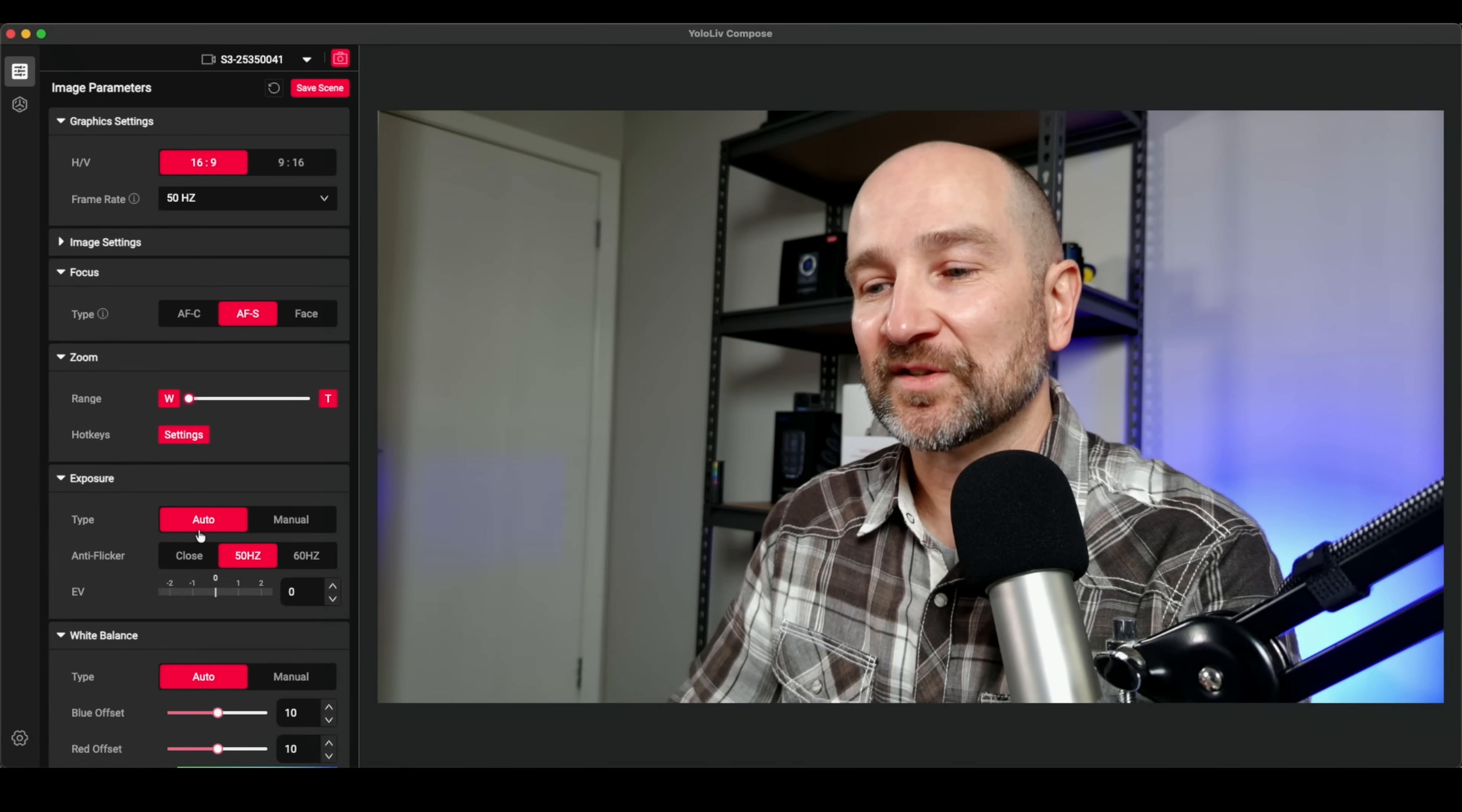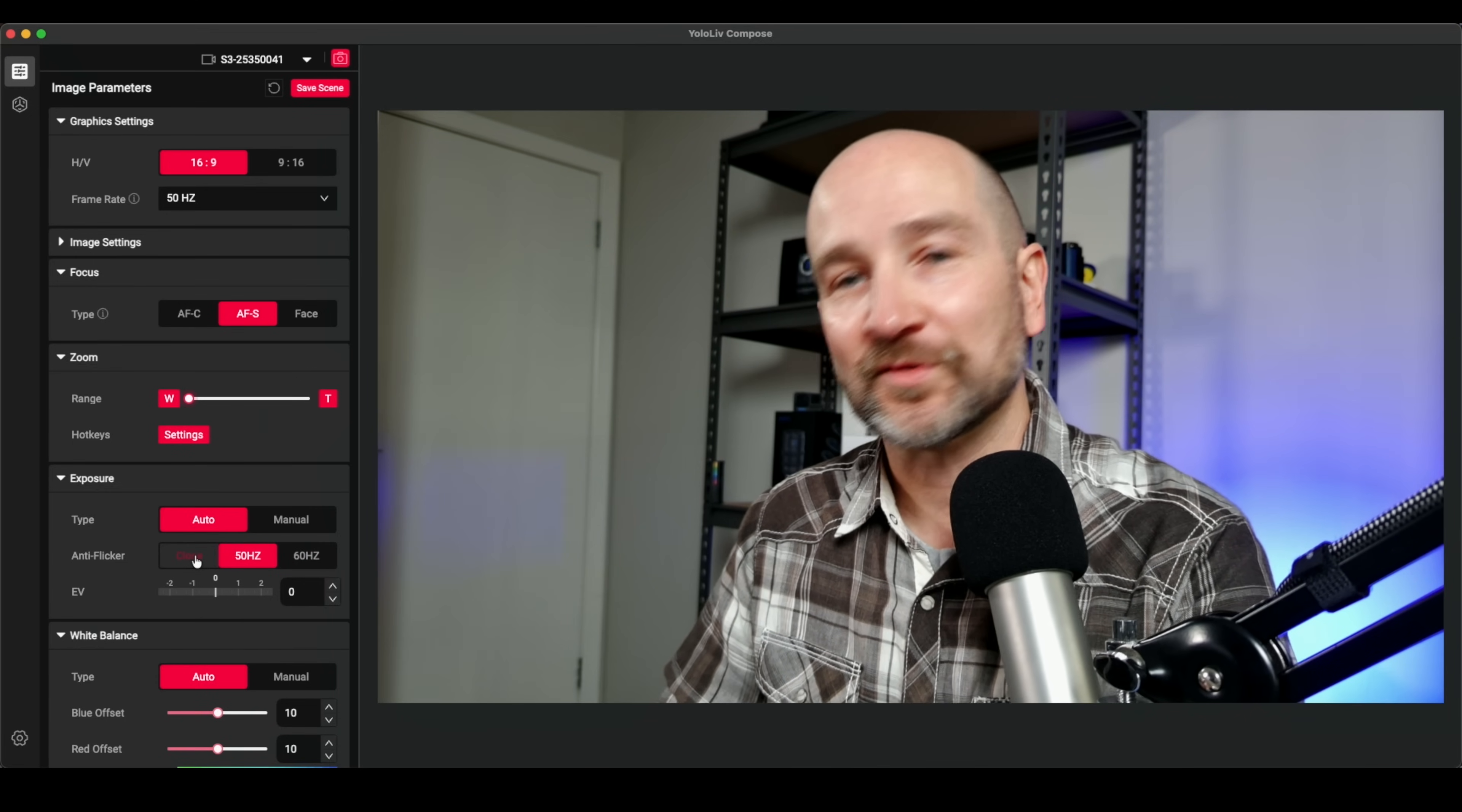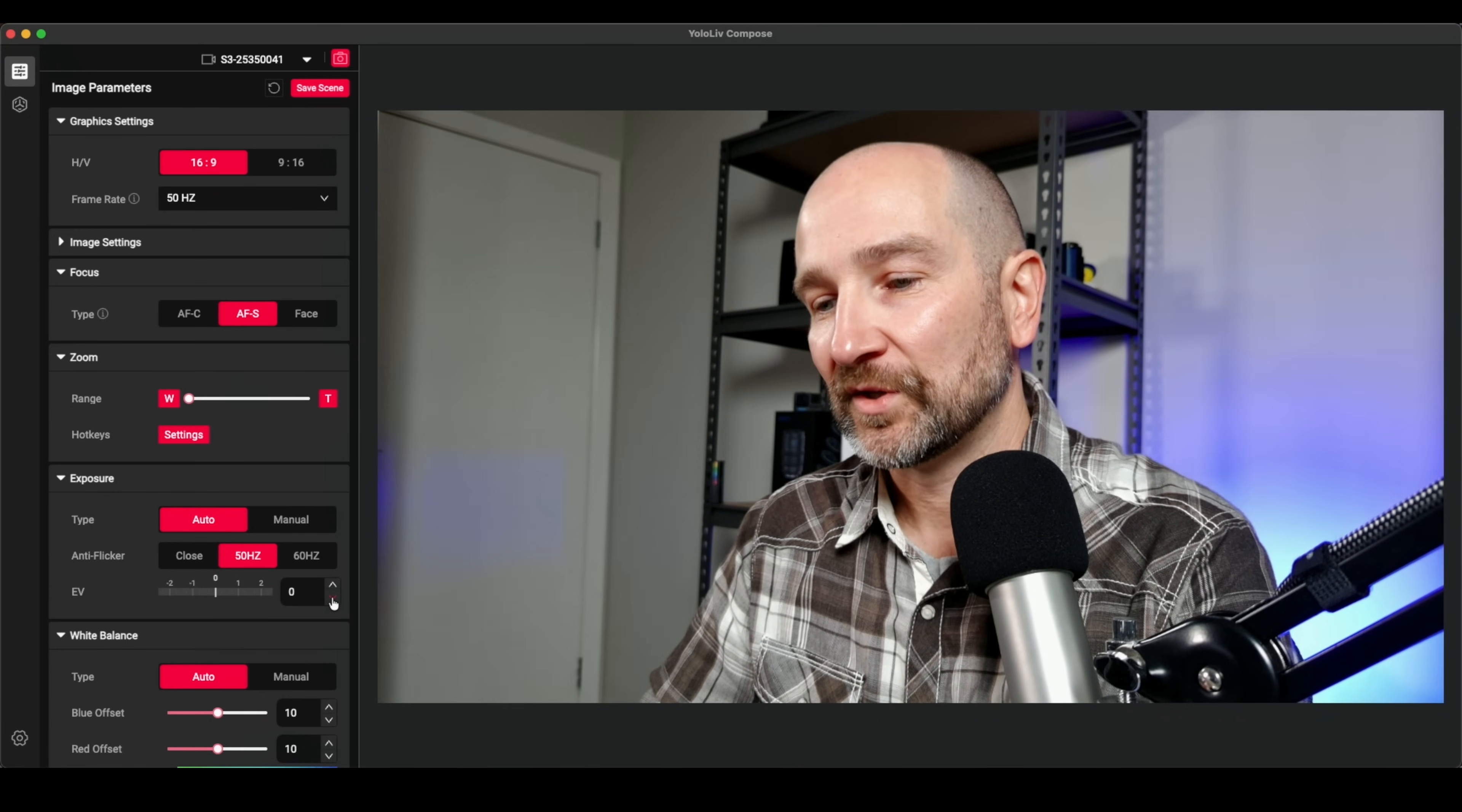The exposure settings are nice and simple here. We've got either auto or manual settings. As you can see, the anti flicker rate is the refresh rate of the lights. And again, I'm in Australia. So I've got it set to 50 hertz. If you're in North America, set it to 60 hertz. And if you're not sure, just set it to close and it will work automatically for you. There's also EV, which is basically like exposure compensation here. If I bring this up, you'll see the image get brighter. And as I bring it down, it will go back to normal.